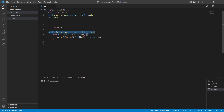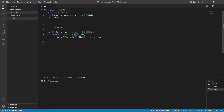Our function has two parameters: the first parameter is an array and the second parameter is an integer. Inside this function, we created a for loop. We said i equals 0, as long as i is less than the integer variable size, i++. Basically, this integer size is the size of the array. And every iteration, we print array[i].